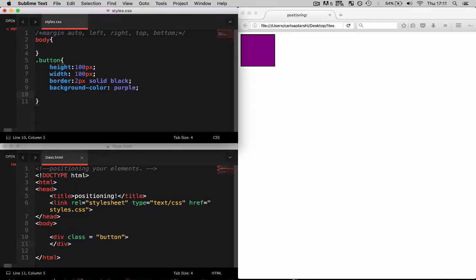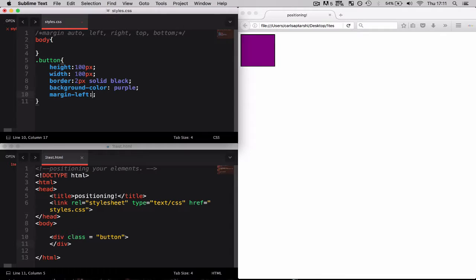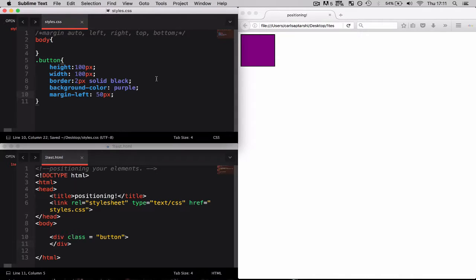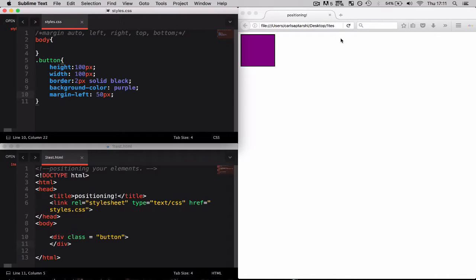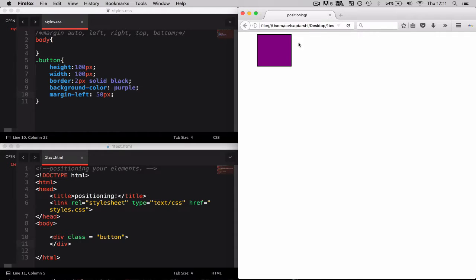If I were to say margin-left and give it a value of 50 pixels, this is going to push the box 50 pixels to the right. As you can see it's now been moved.